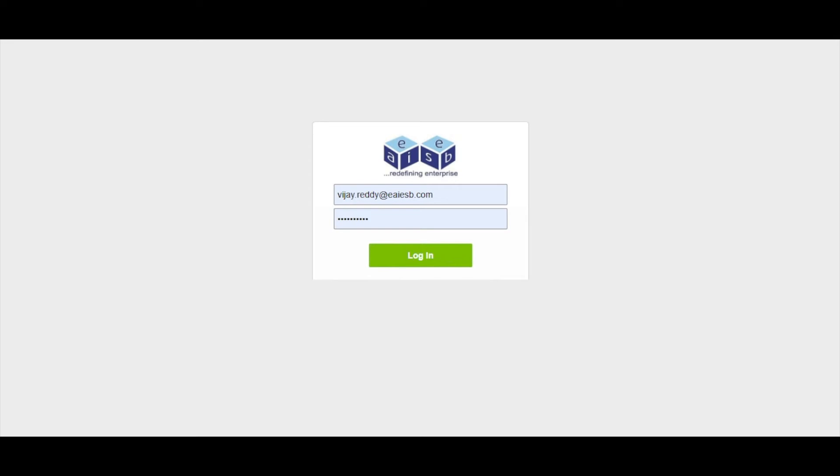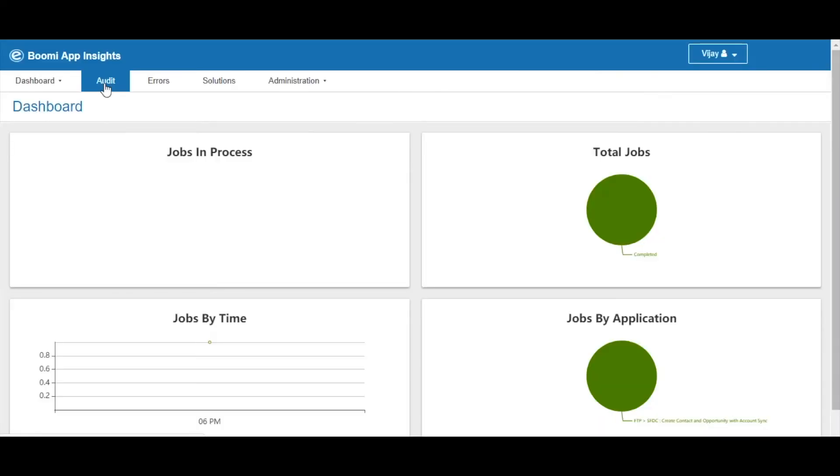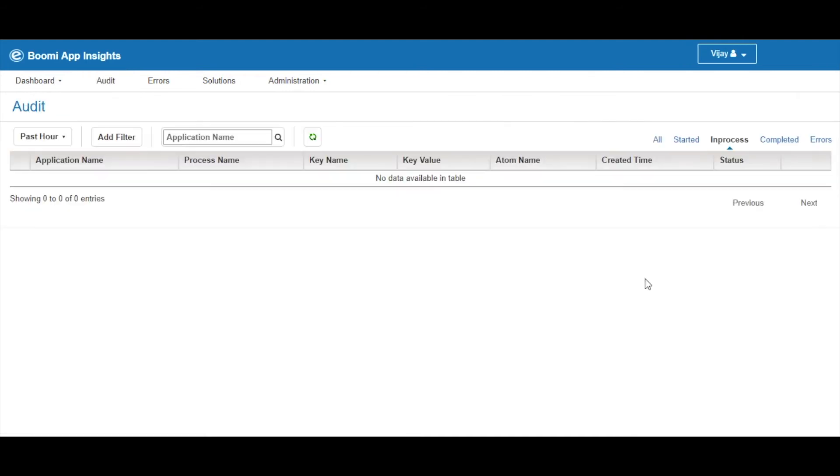Now let's go to BCLE App Insights UI. Log in with the appropriate credentials and click on login. Here we can see the main page of the UI. Select the Audit tab which is present at the top of the page.